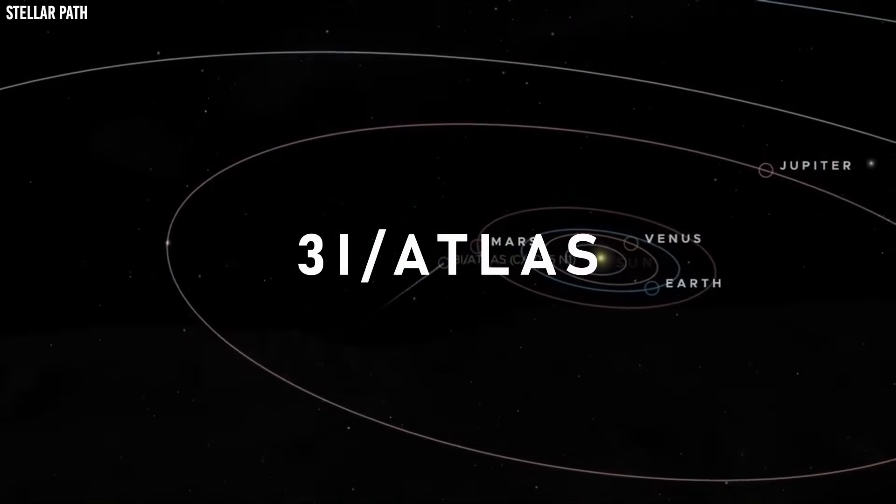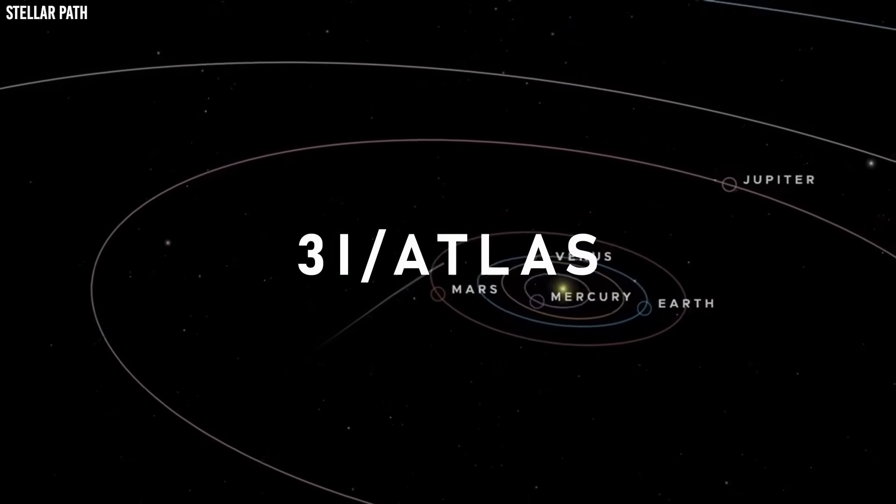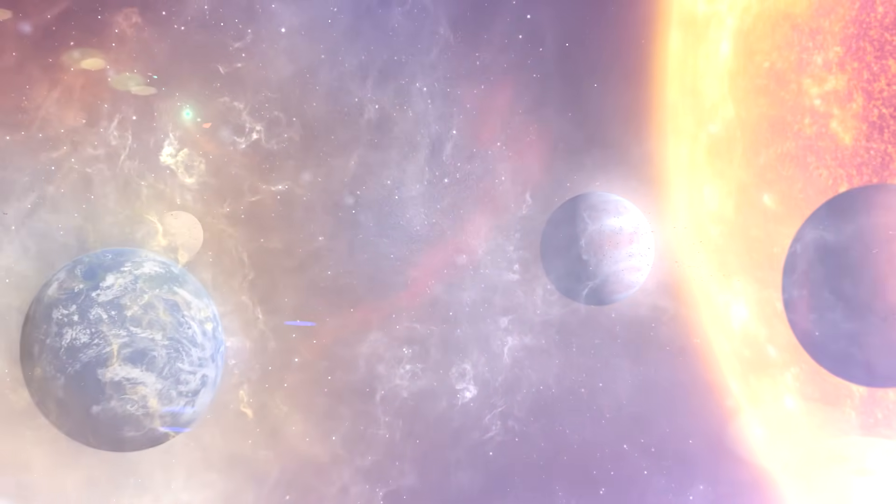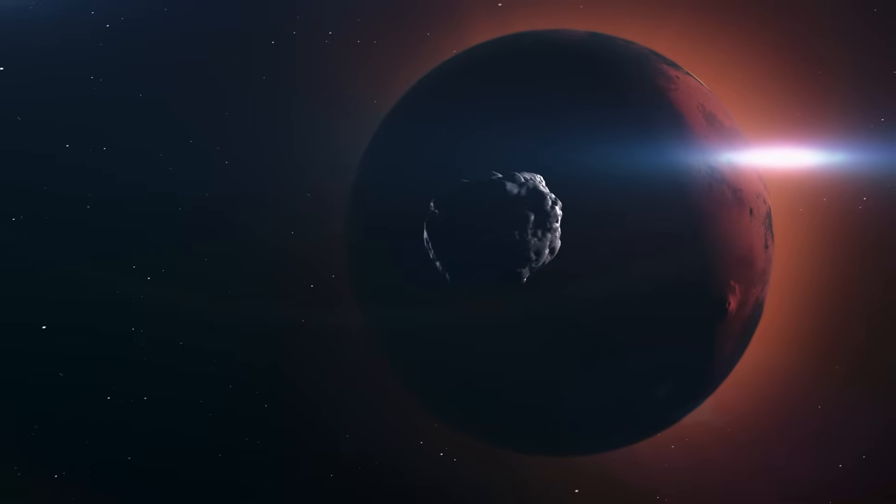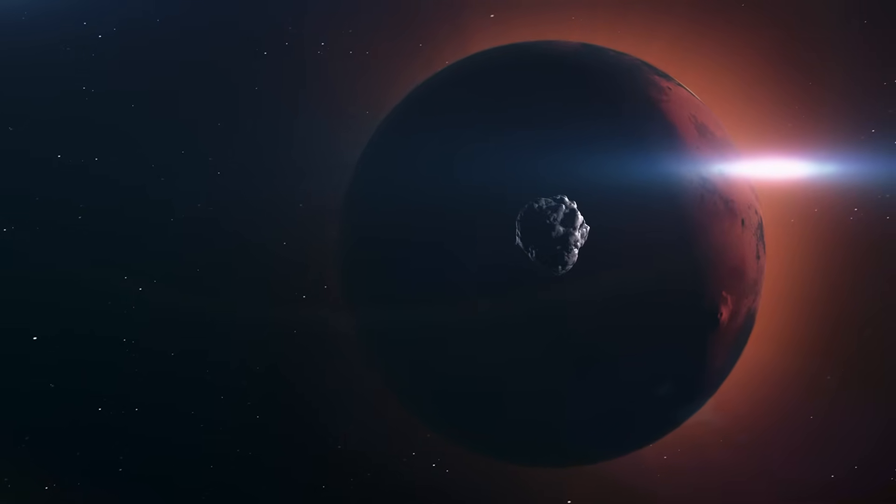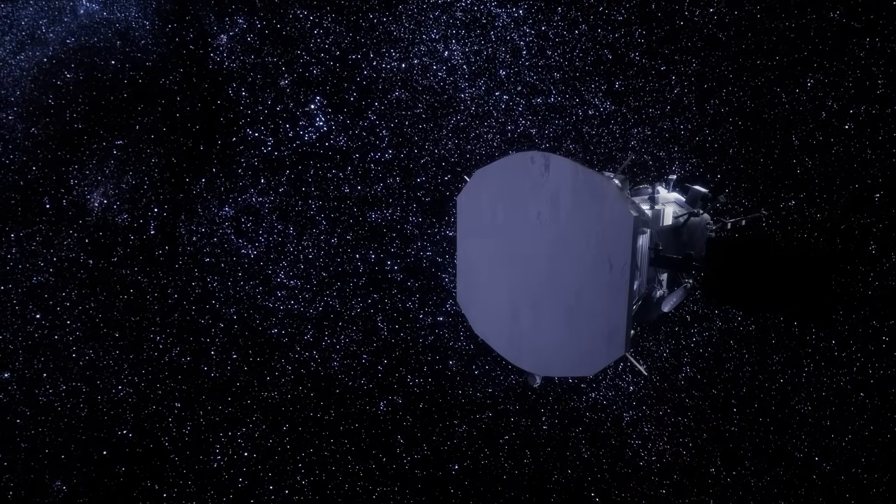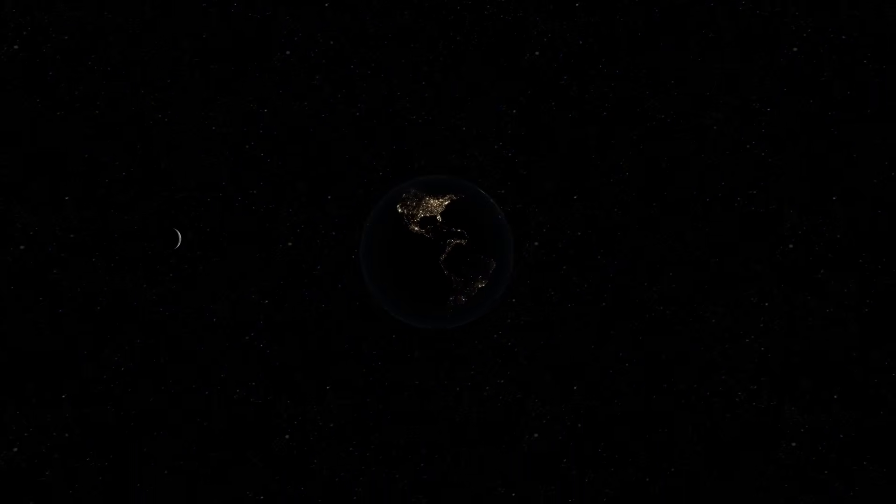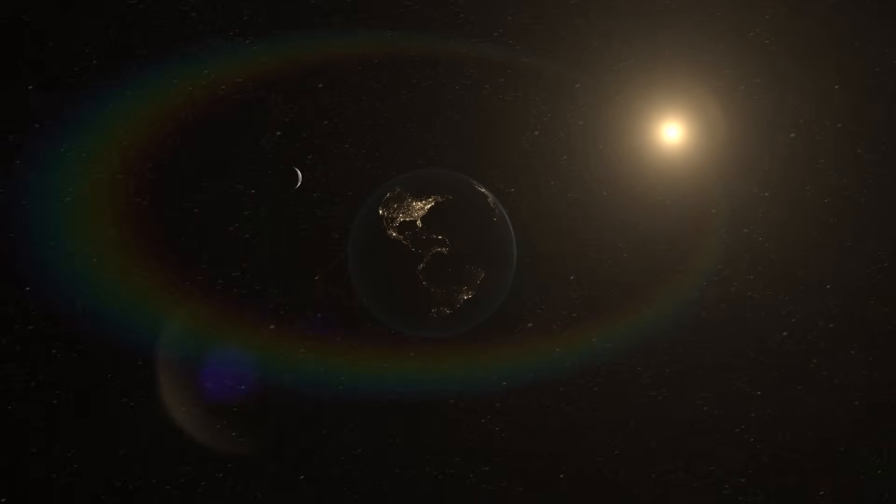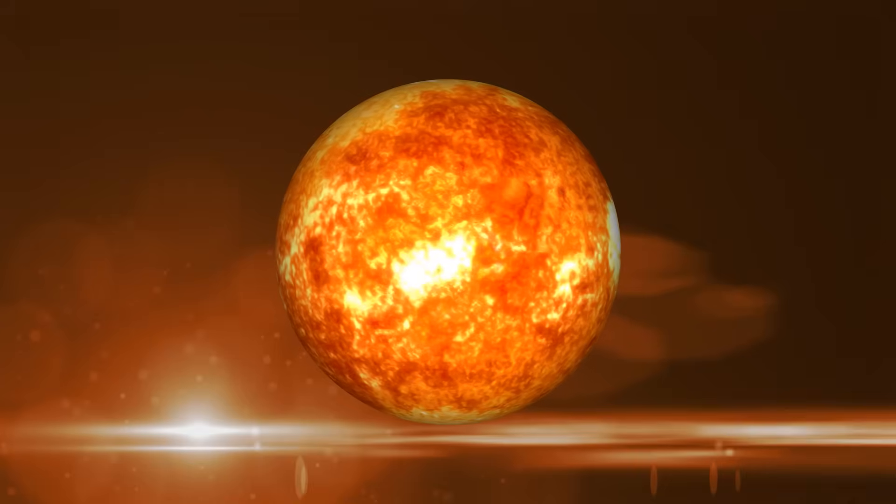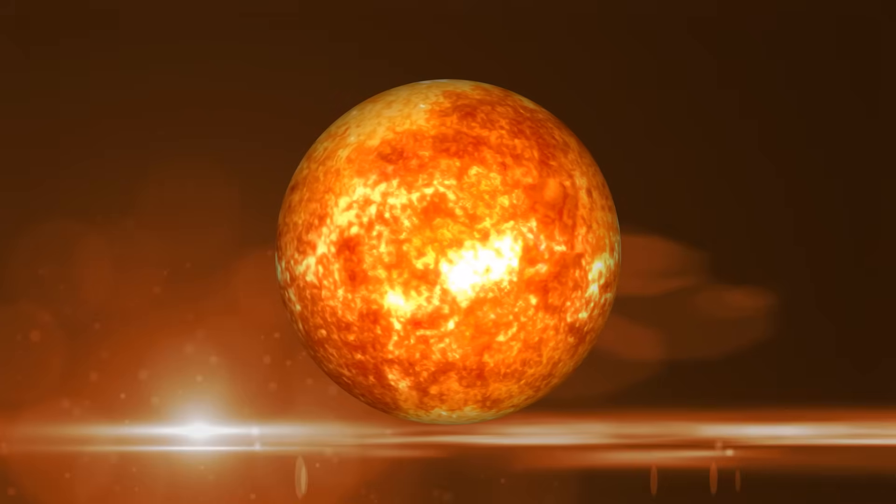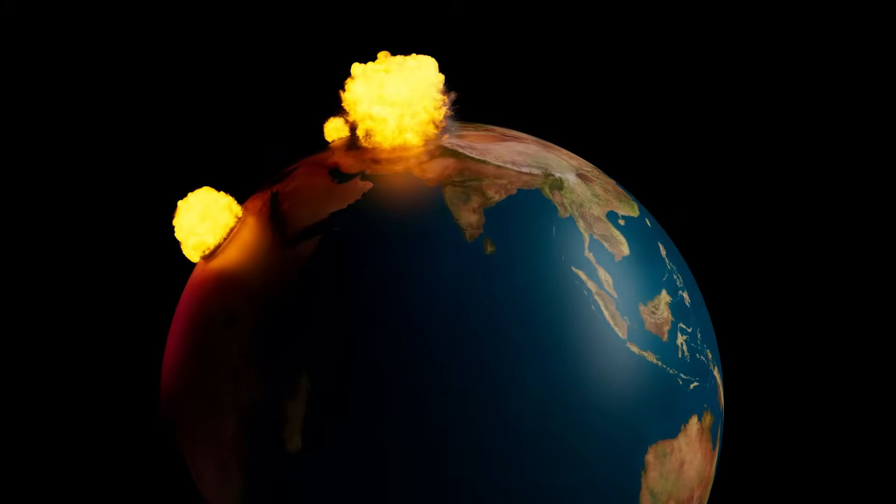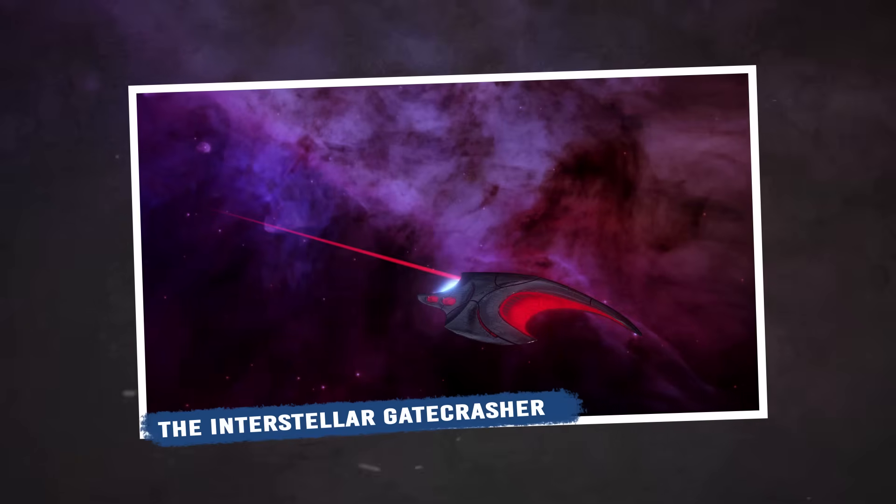3I Atlas came from deep space, silent and unseen, slipping into our solar system on a path no one expected. A traveler from another star, crossing our skies for the first and only time. But what began as a scientific wonder has taken a darker turn. Could an object forged beyond our sun be steering toward Earth? And if it is, what kind of disaster would follow in its wake?